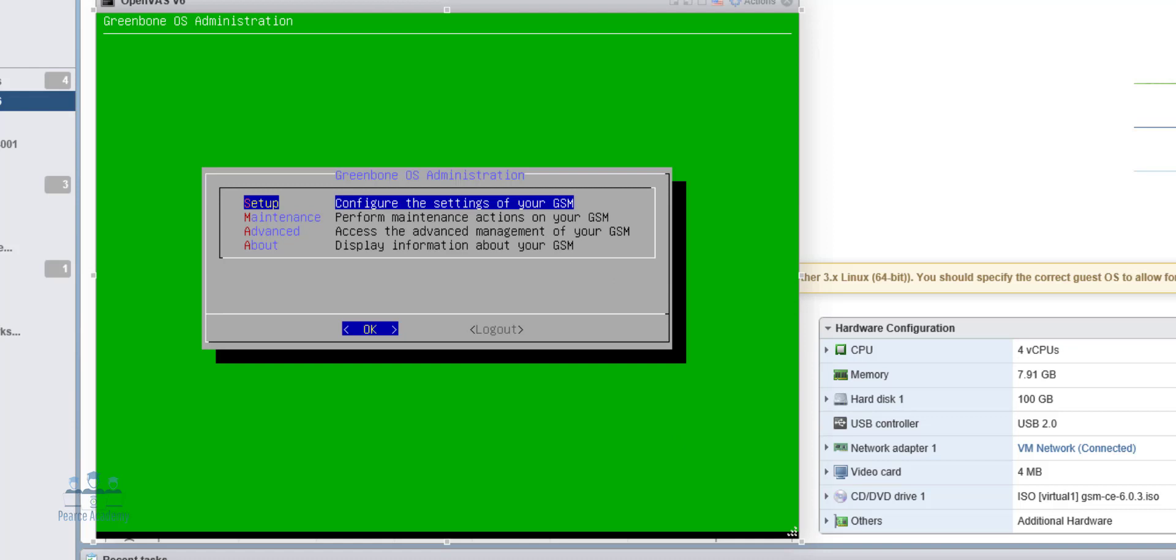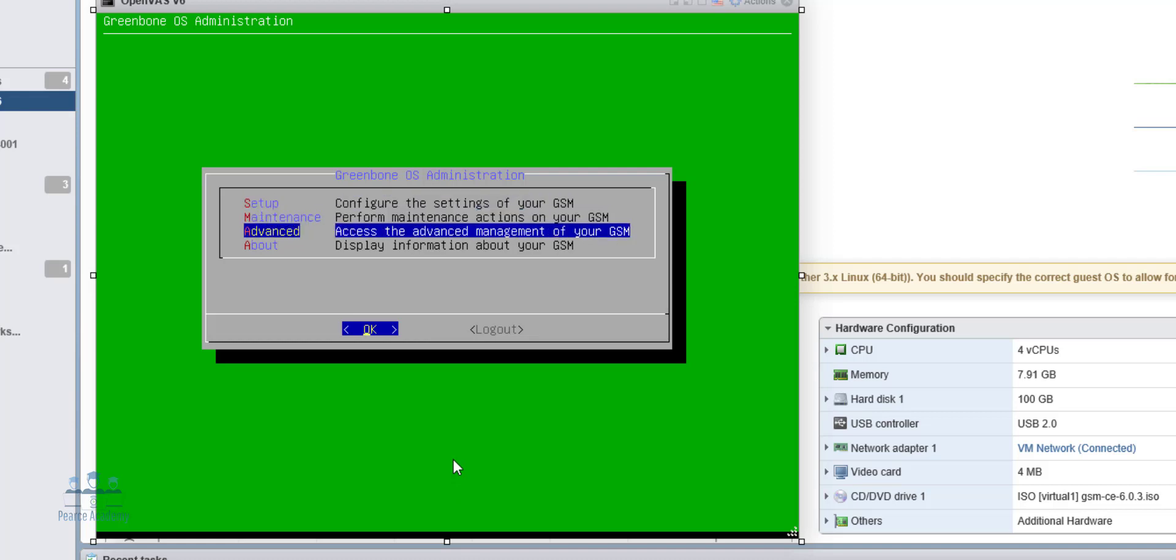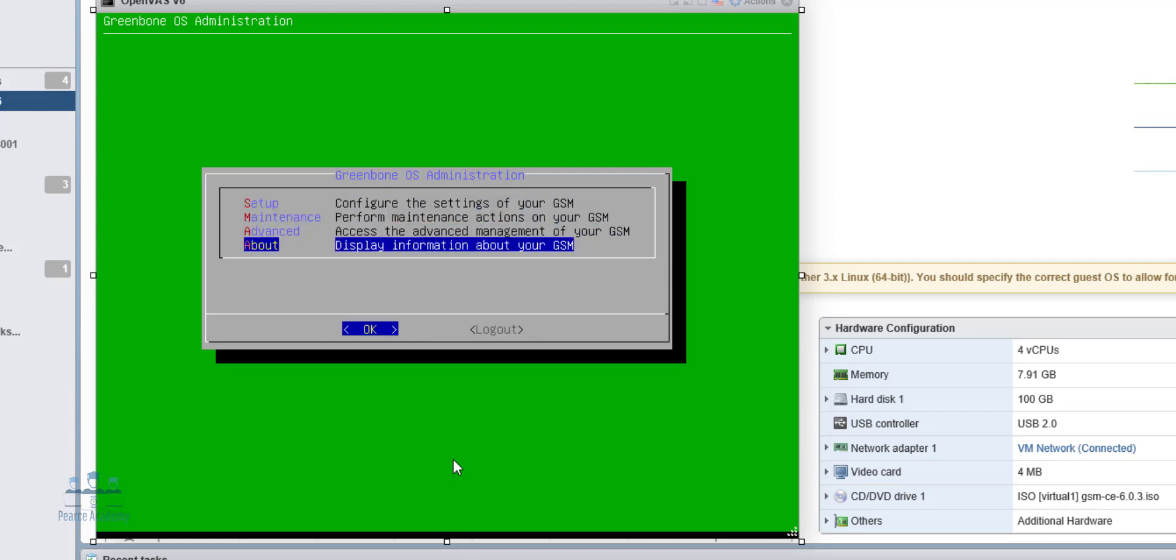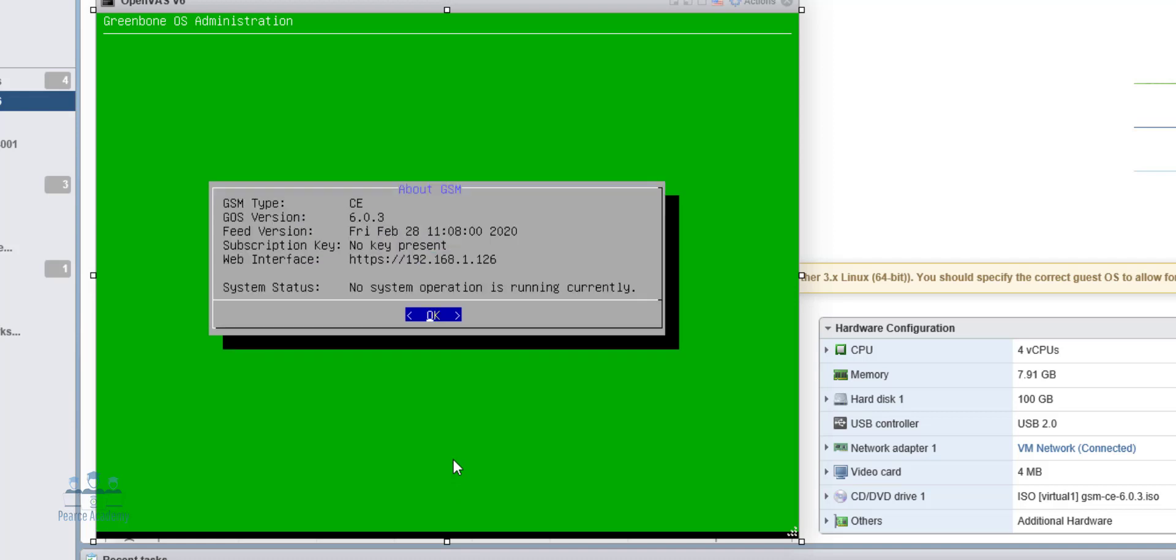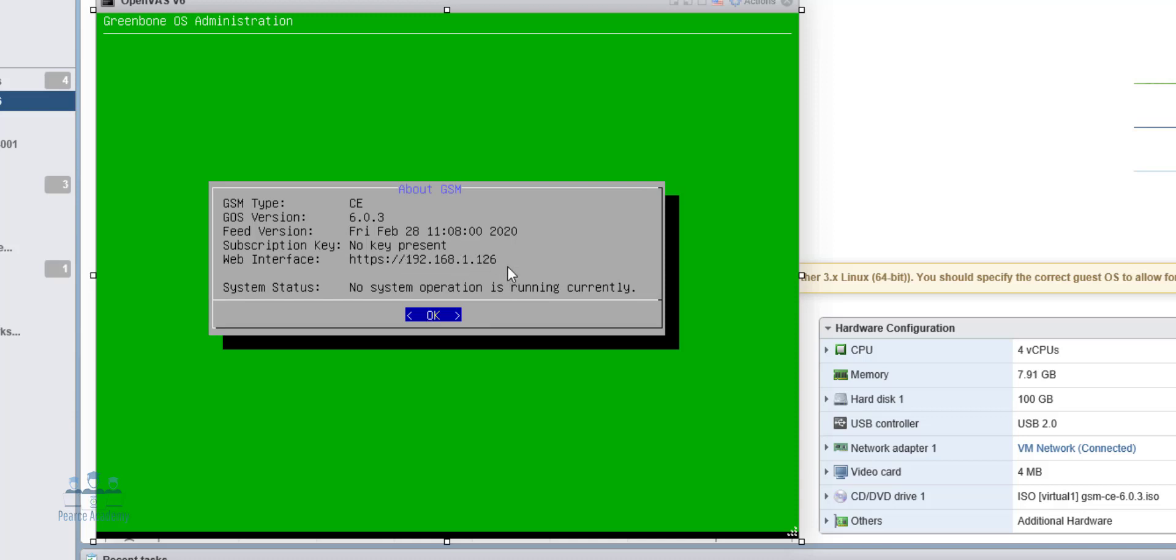So once this is run completely, we can go to the Greenbone OS administration and look at it about quickly. And you'll see here that we've got the GSM is community edition. The version is 6.0.3. The feed version is Friday, February 28th, 11 or 8, 2020. So there's no subscription key. So this is a couple of days old usually, and this is about three days old. And this is my IP address that I can access the front end of the vulnerability scanner.